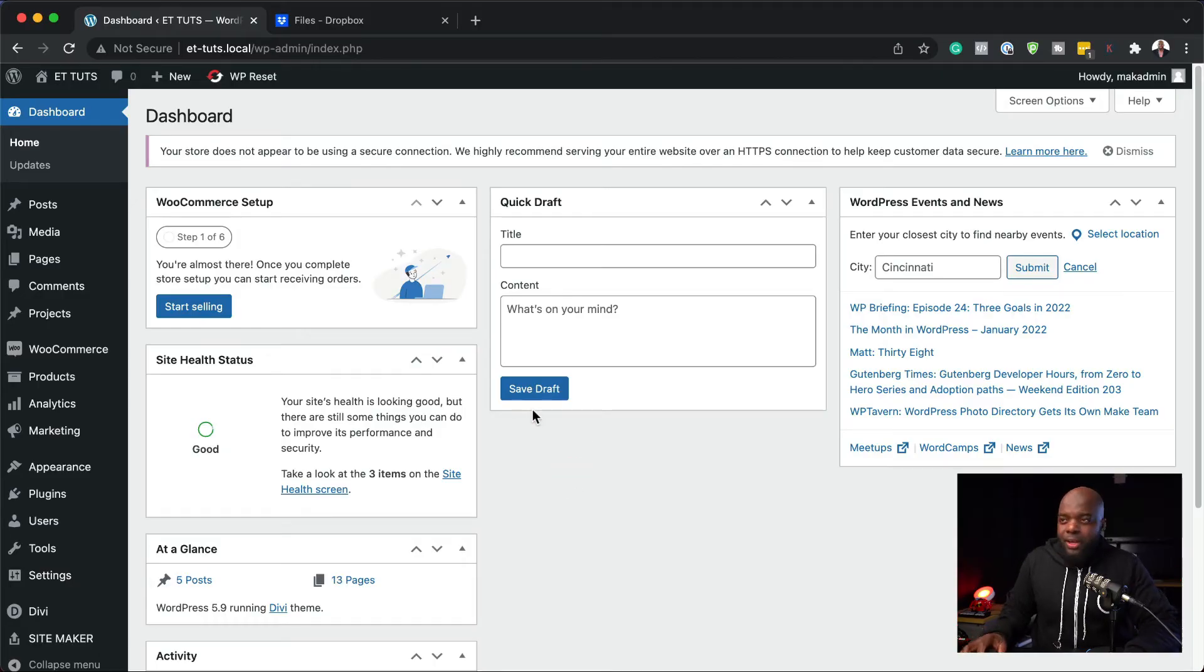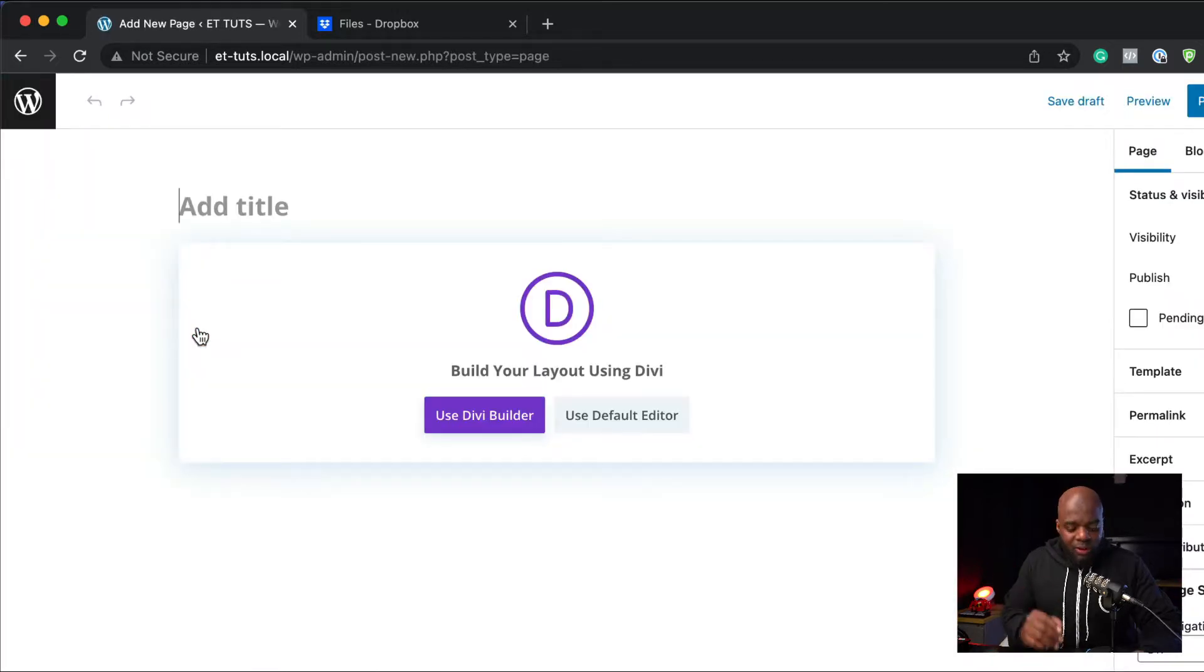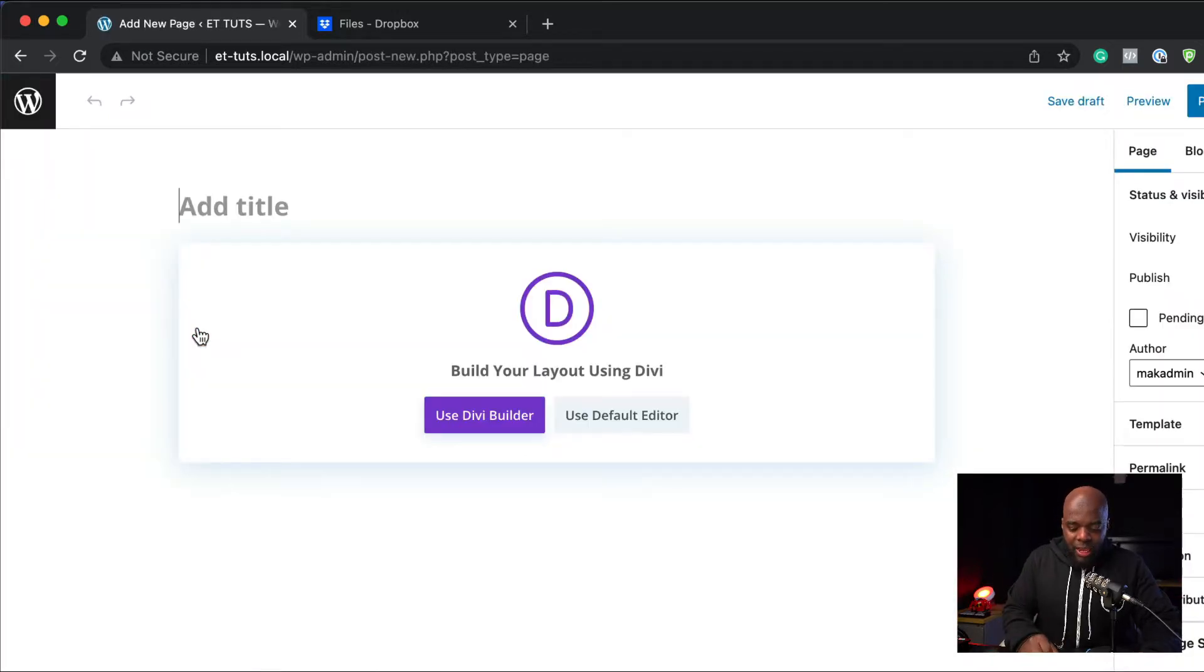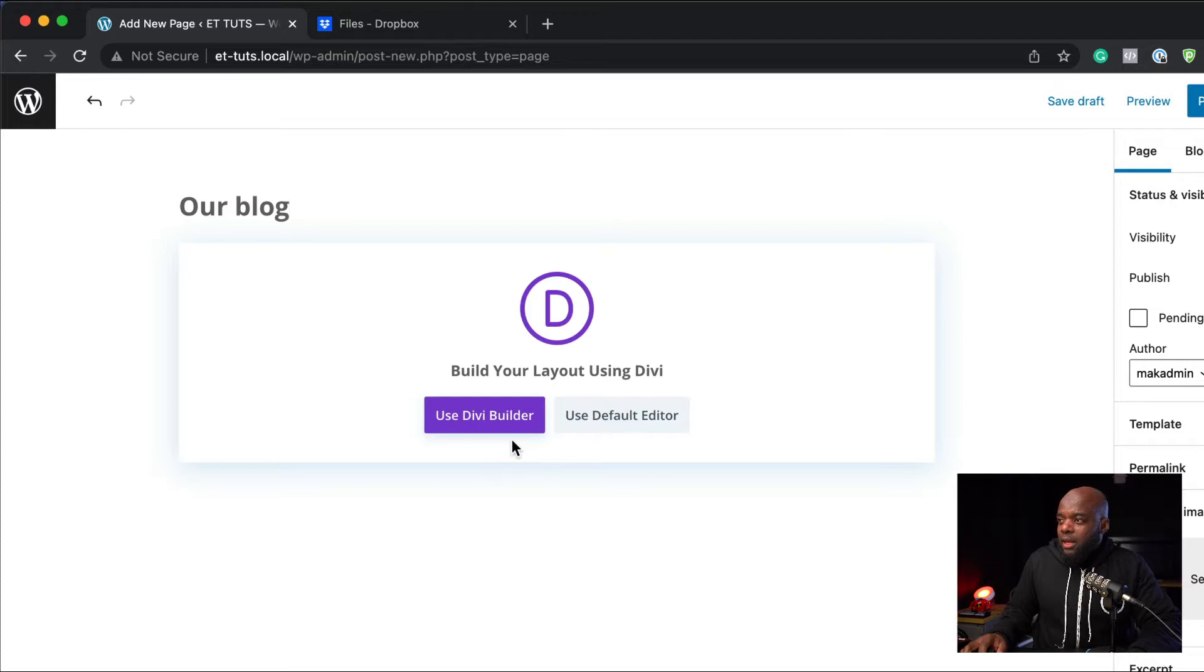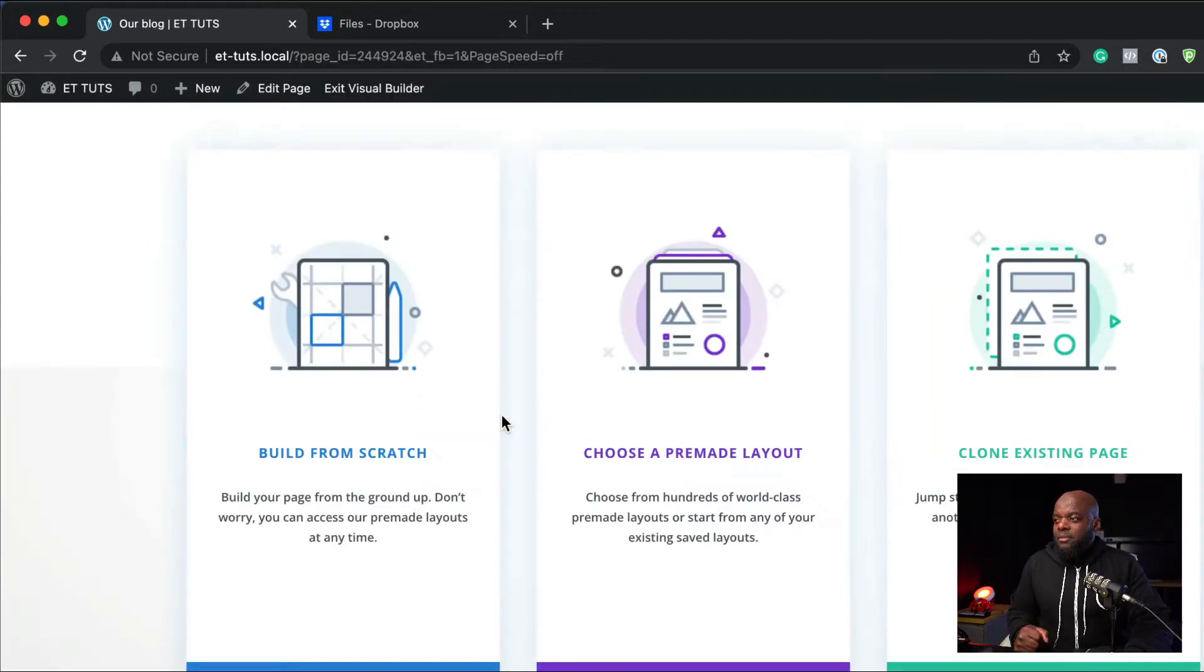Let's start by creating a brand new page. I'm going to come over here to Pages, click on Add New. We're going to give this page a name. I'm just going to call this Our Blog and then click on Use Divi Builder.